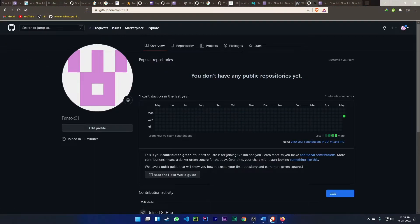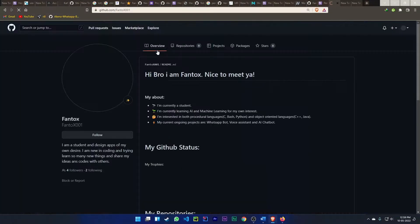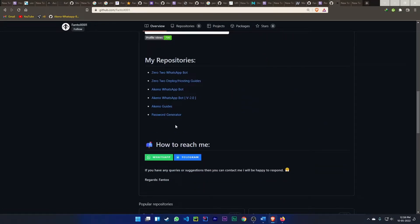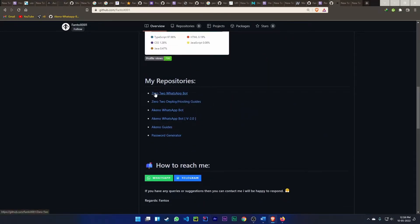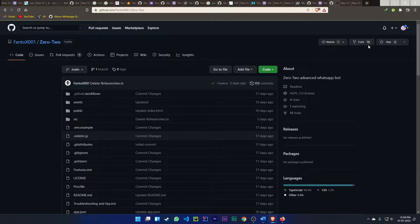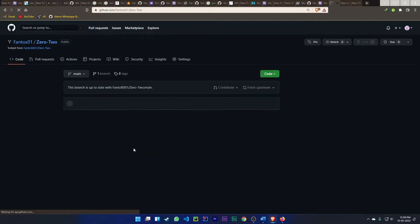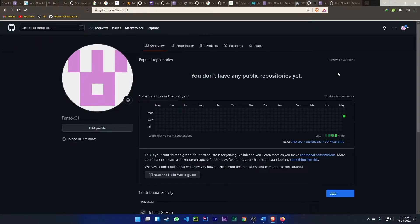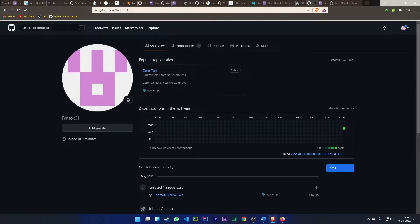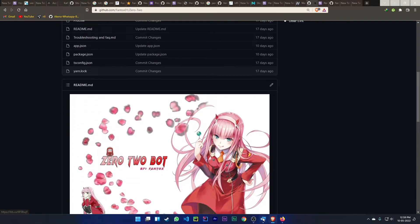First, go to my link — all links will be given in the description. This is a fresh GitHub account. I am showing you in visitor mode — this is my WhatsApp Vault Zero Two repo. At first, you have to fork it: just click on the fork button, click on create fork, and it will be added into your account. Open it.